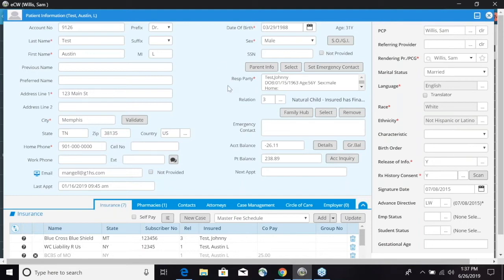Social security number. If they don't provide it you can select the not provided here.